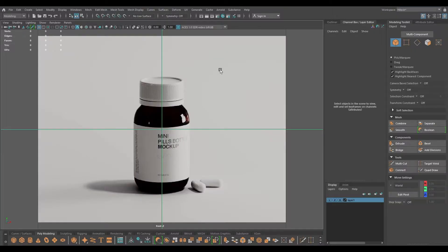Hey guys, welcome back to the channel. My name is Itesh and I'm back with another product modeling tutorial. In this one we are going to model this medicine bottle. This month we are going to see a lot of product modeling in Maya, and from next month we are going to go back to our usual type of videos - modeling some props, environment, and maybe some characters.